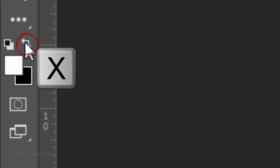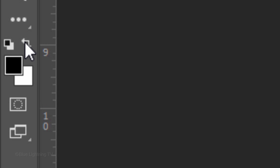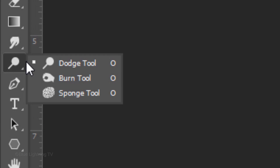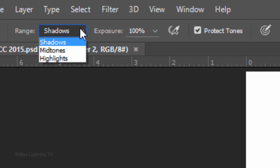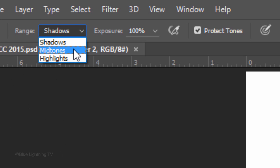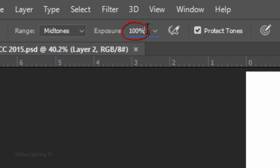Conversely, if you want to darken some light areas, invert your colors and open your Burn Tool. This time, click Midtones or Highlights. I'll reduce the exposure to 25% and brush over those areas. This is Marty from Blue Lightning TV. Thanks for watching.